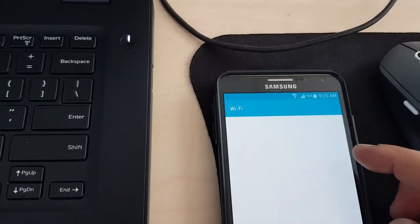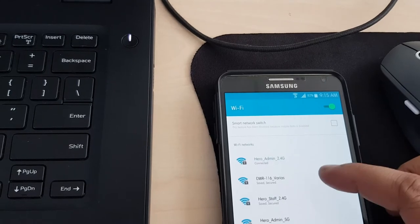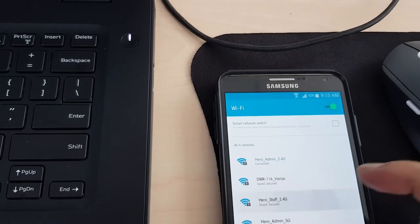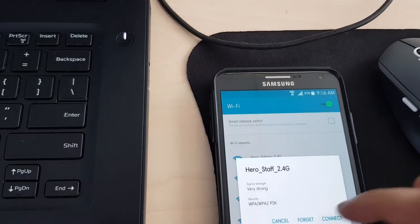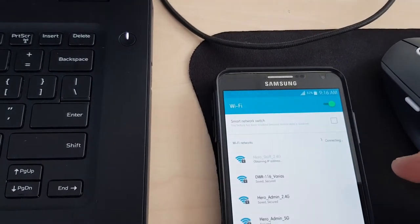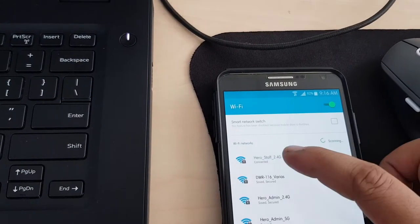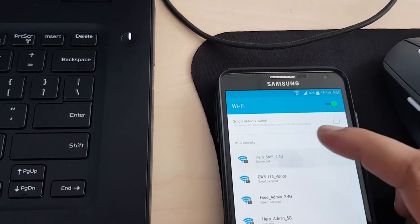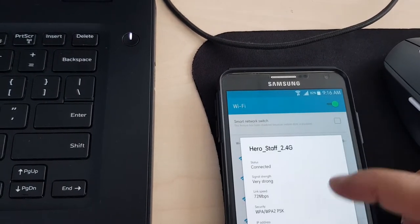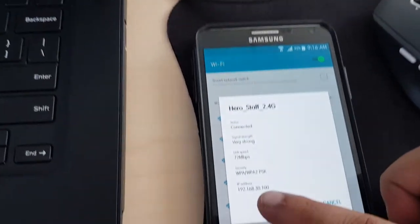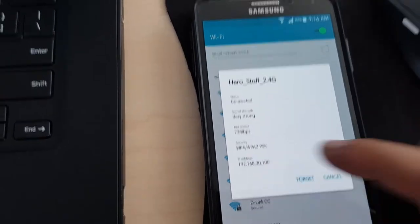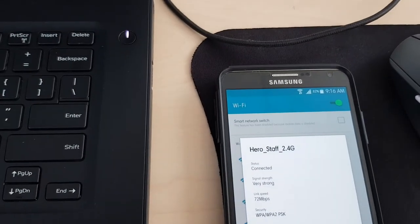Now let's connect to the staff which should be blocking Facebook and YouTube. IP we'll be getting should be on the 30 network. Here it's the 30 network.